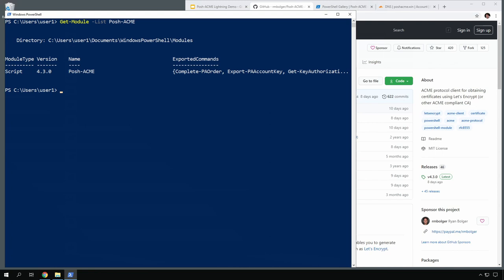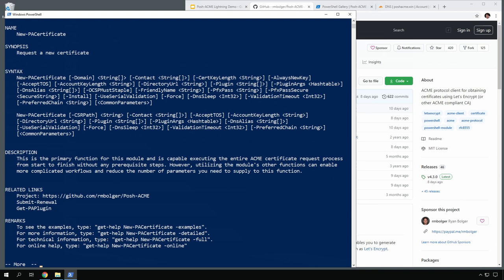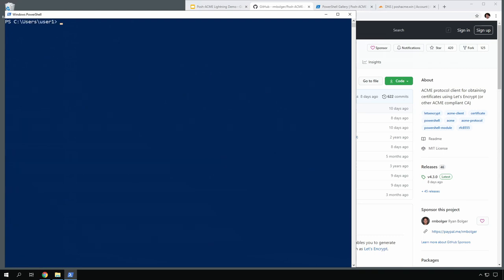I've got the module already installed here as a normal non-admin user. The main function you'll be using is called new-PACertificate. I want to show a bit more detail in the process, so we're going to do some setup manually. The first thing we'll do is set an ACME server with set-PAServer — you can use any valid ACME directory URL or one of the shortcuts built into the module like le_stage. Starting with the staging server is a good idea to avoid rate limits in production while you're still testing things, but we're going to go straight to prod.